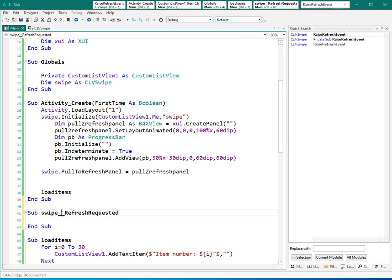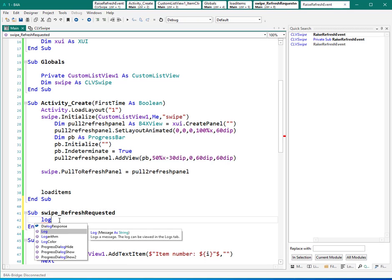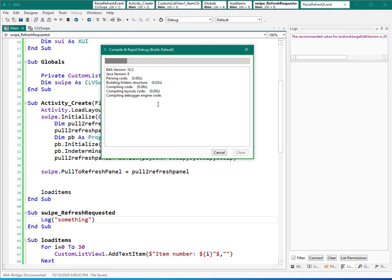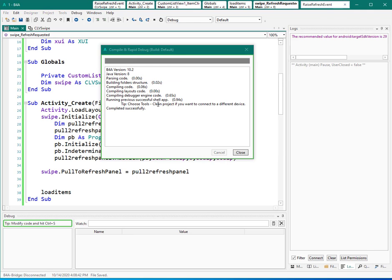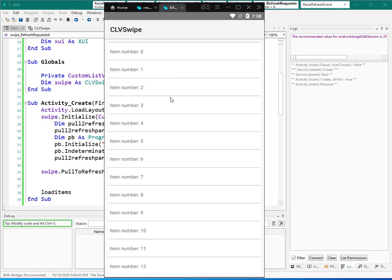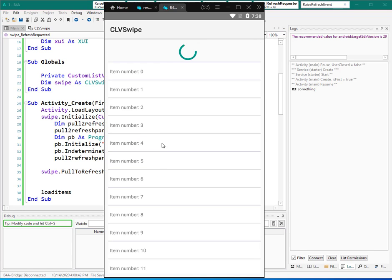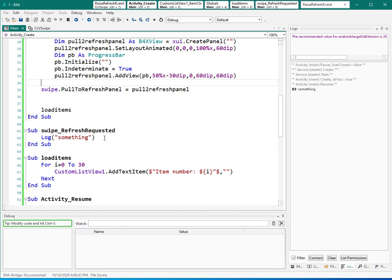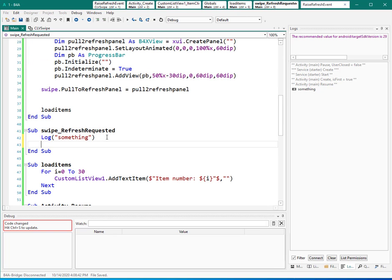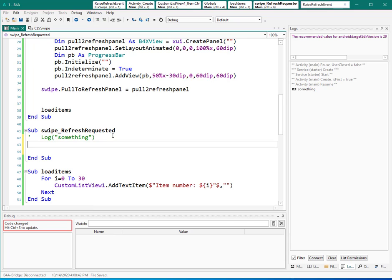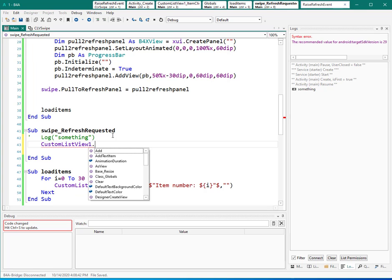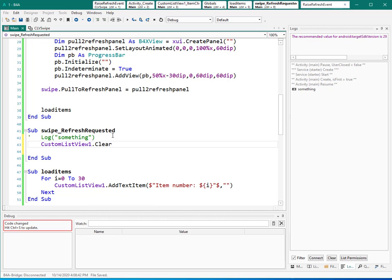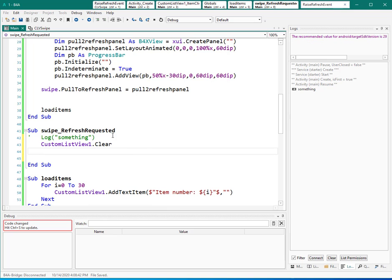I think I need to remove one. Now let's log something here to see what happens. Let's type something here. Now when I pull down, I can see this and I can see this log here. So what I need to do instead of this one: first, I can clear the custom list view. So I can say custom list view dot clear - so it clears all the items.